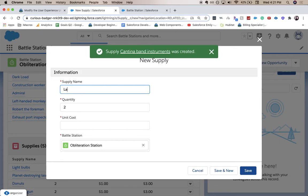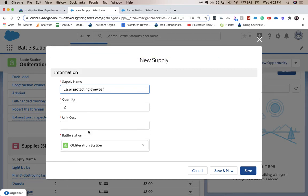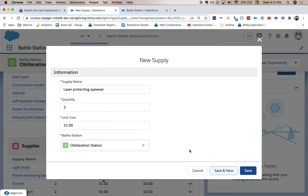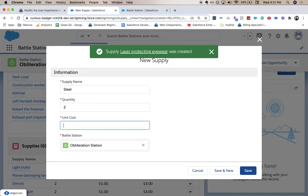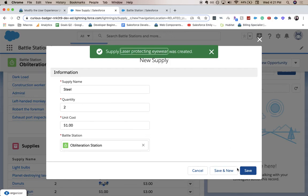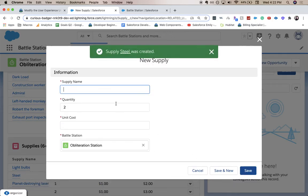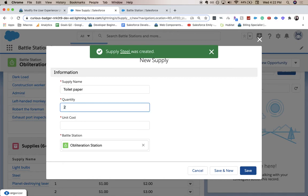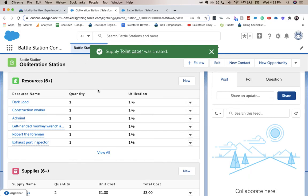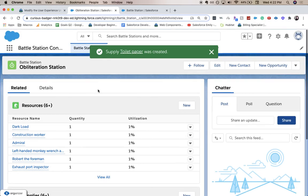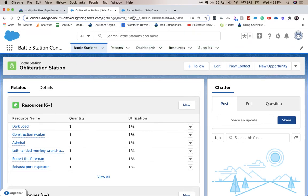Alright, looks like we're about halfway done. Alright, so now we are going to add our rollup summary field, and then we should be done with this one.